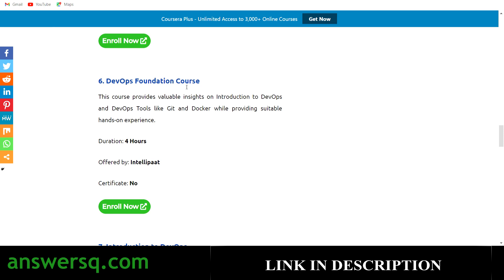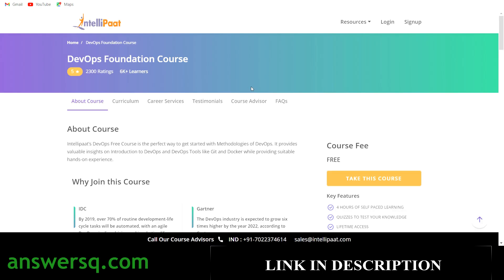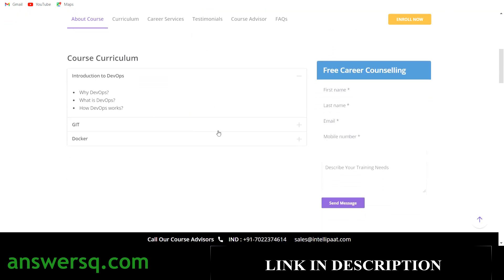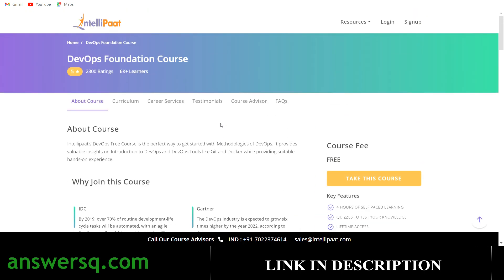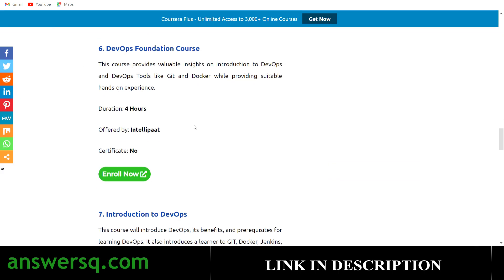The sixth course is 'DevOps Foundation Course,' offered by the Intellipaat platform. You have more than four hours of content. I'm not sure whether you'll get a certificate or not — I've marked it as 'No,' but if that's wrong, let me know in the comments. Click 'Enroll Now' to go to the course page, where you can see the curriculum. Create your account and click 'Take This Course' to get started.